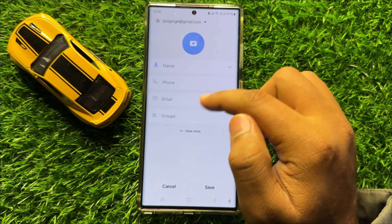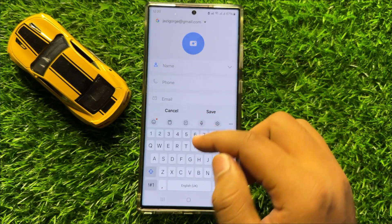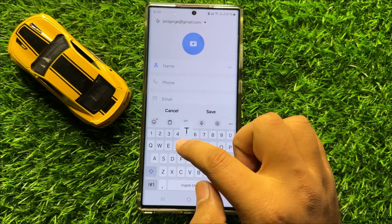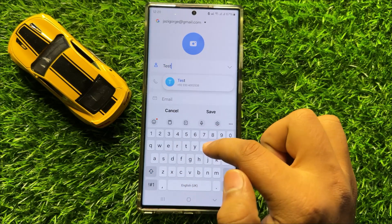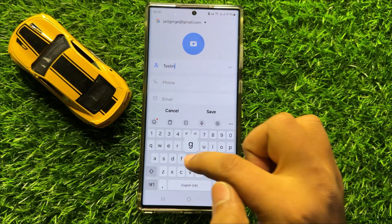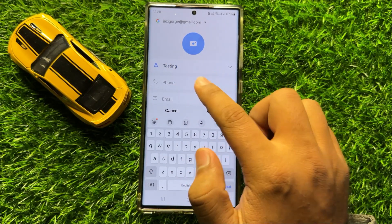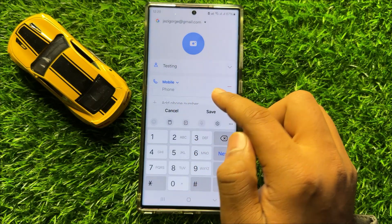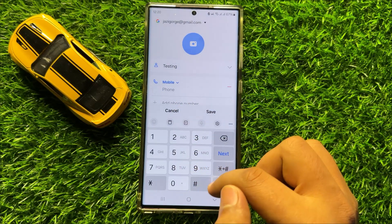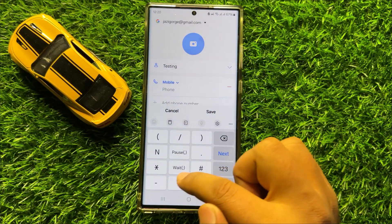After selecting, give a name to your contact, and after giving a name, add the phone number.